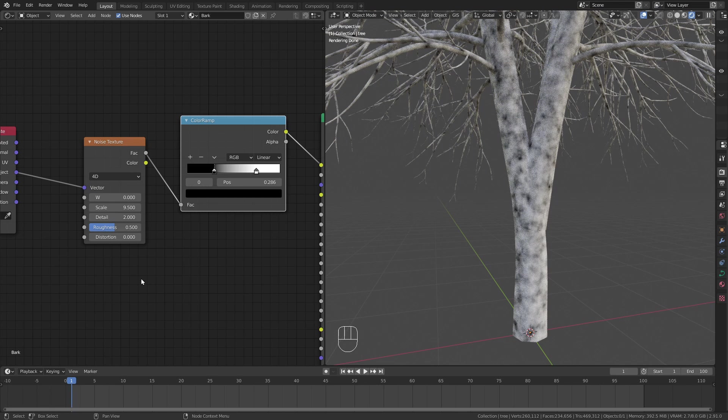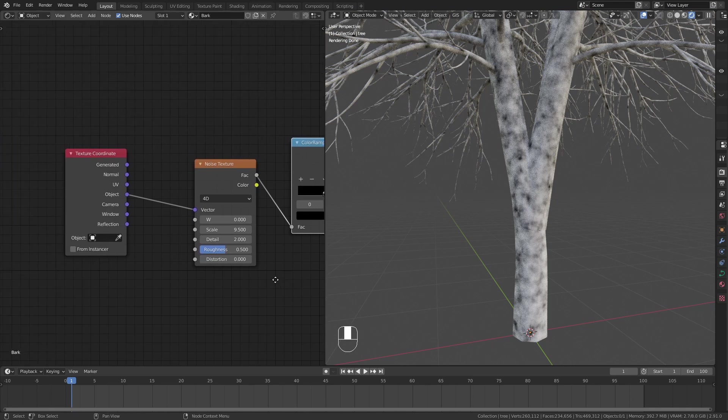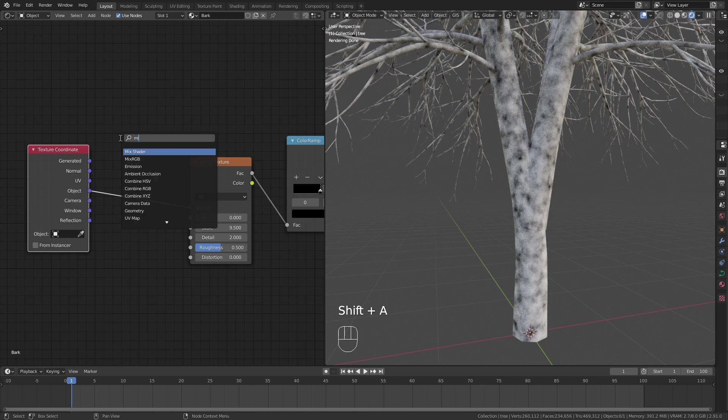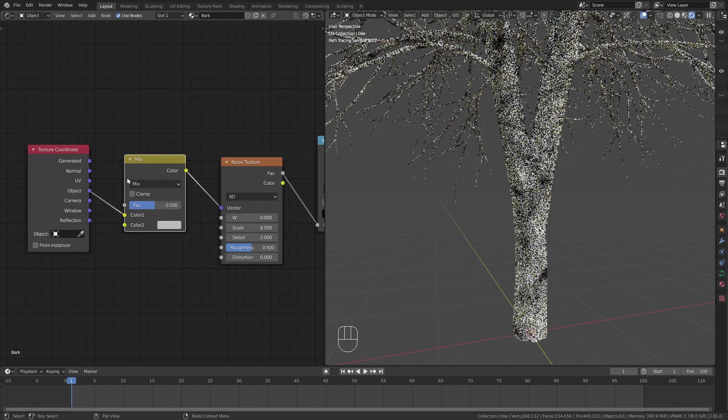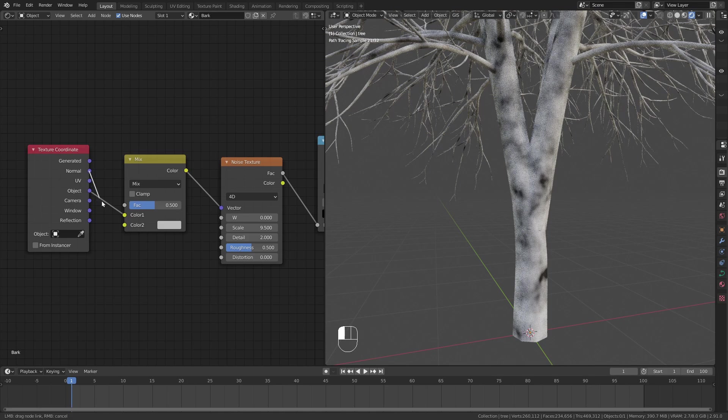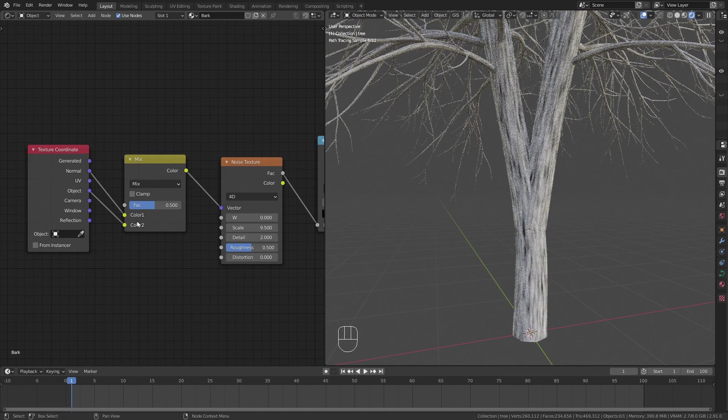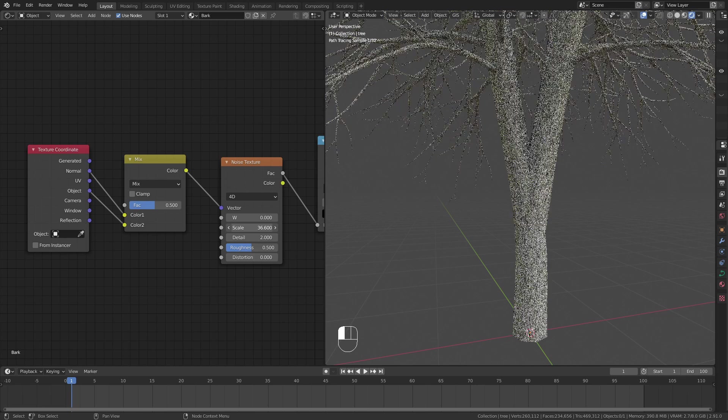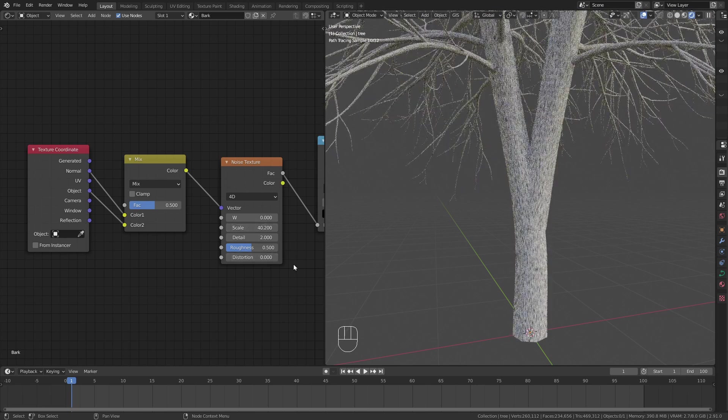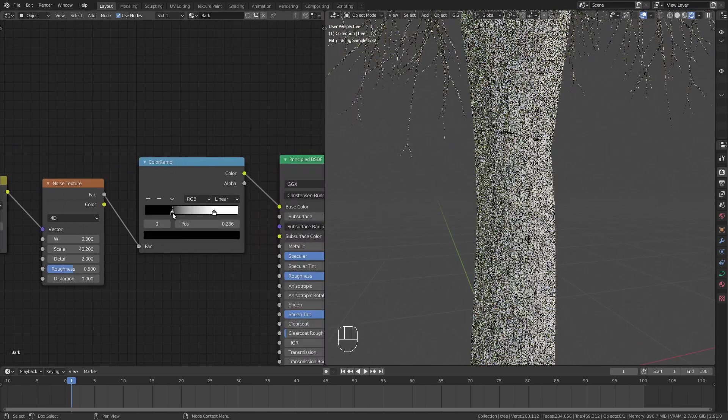To actually make it look like bark I want to stretch the texture along the trunk. To do so simply mix the object coordinates with the normal output. Then I increase the scale of the noise to about 40 and adjust the colors to make it look more like a tree.